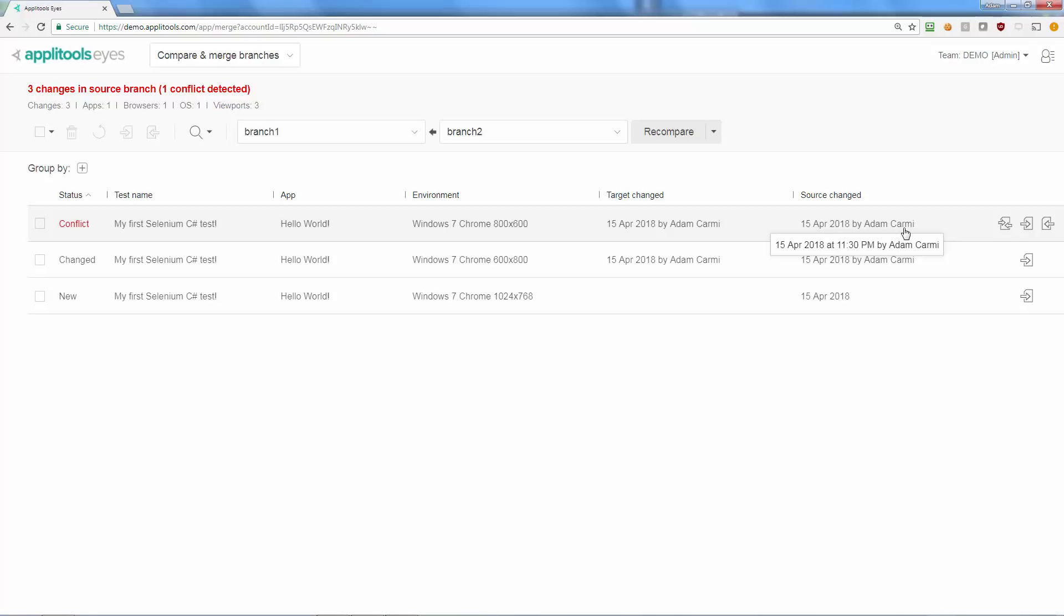If you want to merge the baseline changes of the source branch into the target branch, you must first resolve all conflicts. You can do this by choosing to only take the changes in the source branch or only take those in the target branch.